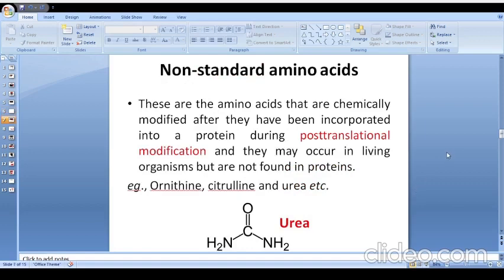There are also certain non-standard amino acids, which are amino acids that are chemically modified after they have been incorporated into a protein during post-translational modification. They may occur in living organisms but are not found directly in proteins. Examples of non-standard amino acids are ornithine, citrulline, and urea. Out of these three, the structure of urea is important from an exam point of view: its chemical structure is NH2-CO-NH2.